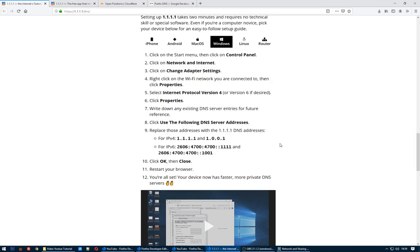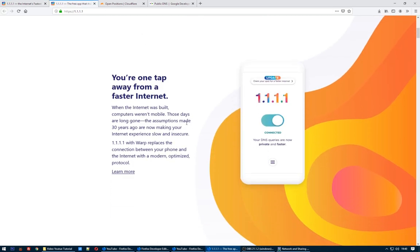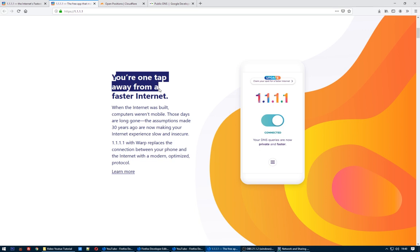This option is also available for mobile devices — please check the next video for how to do it on your phone. Thank you for watching and enjoy browsing privately on the internet from this moment. Blessings!